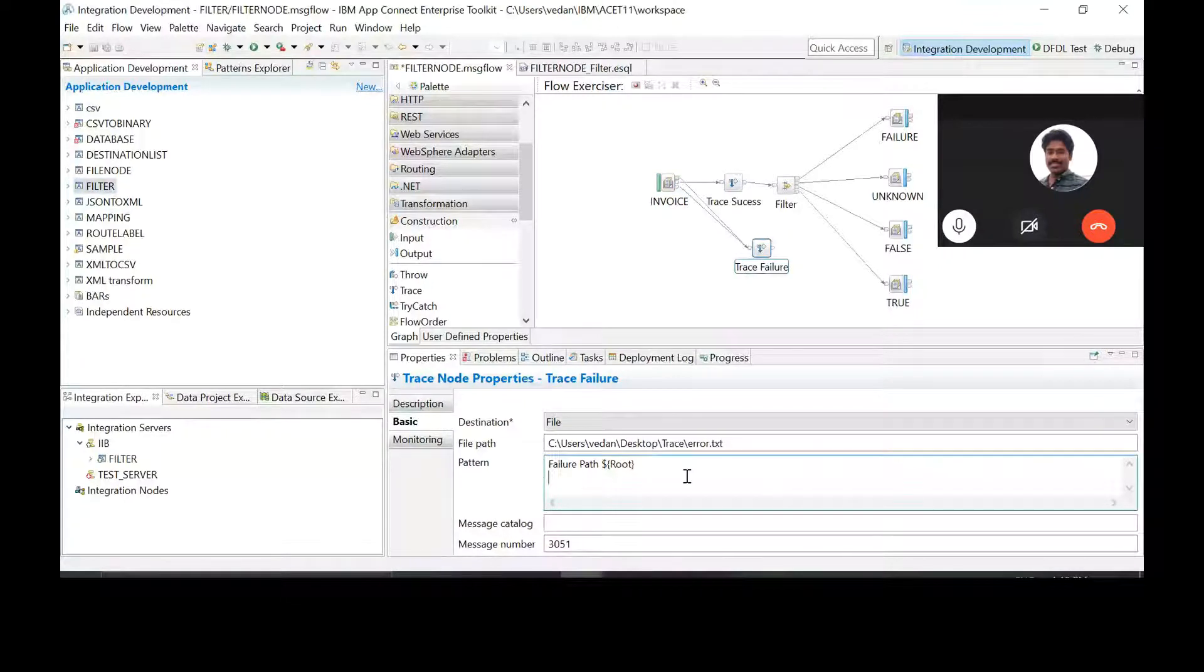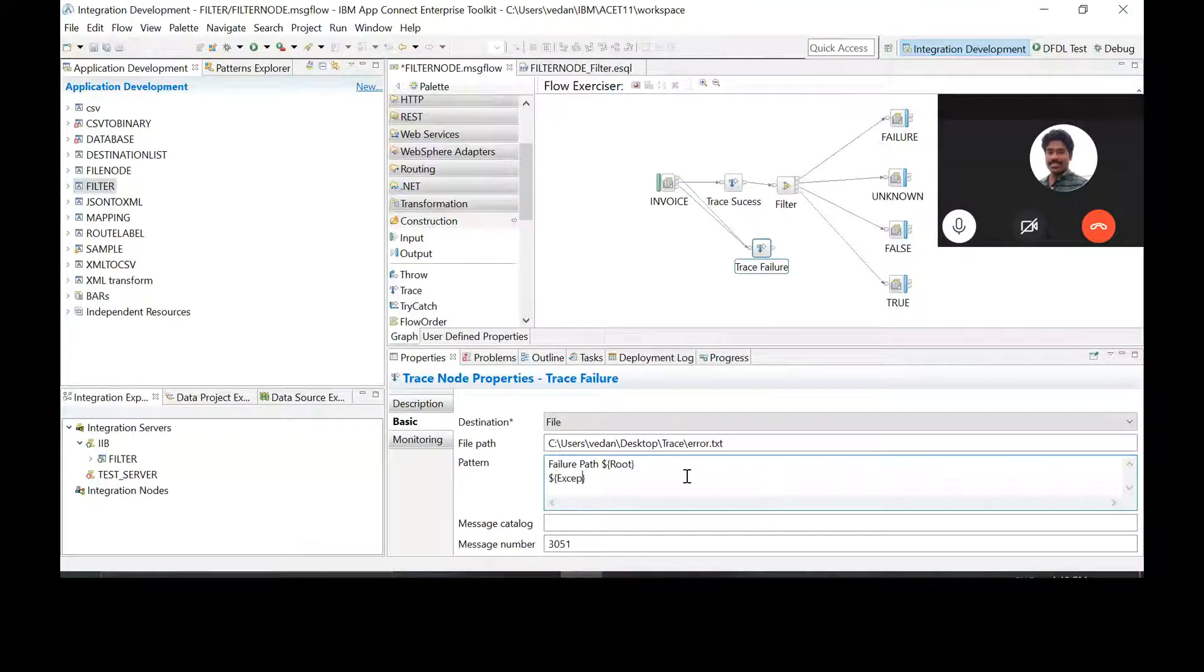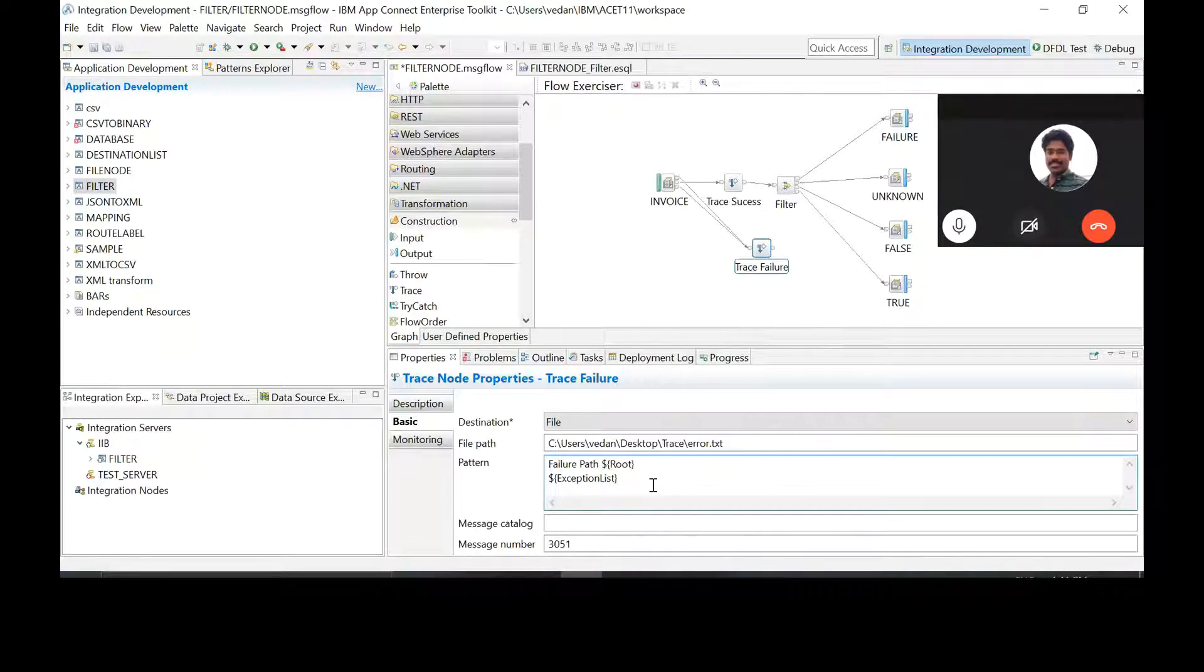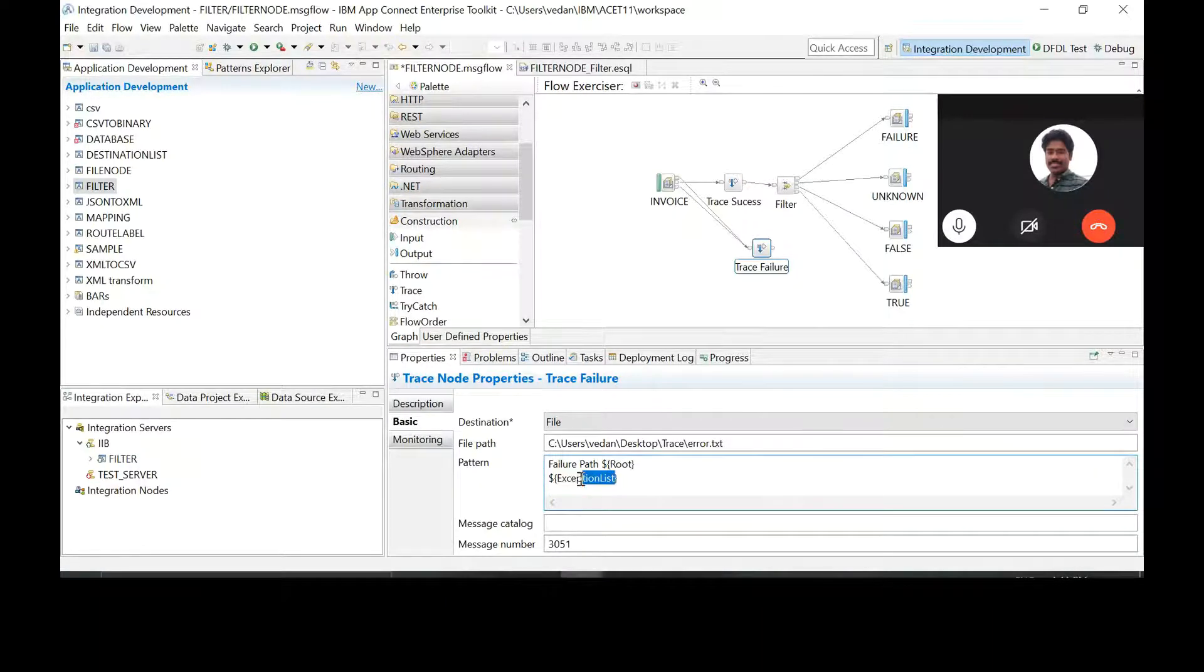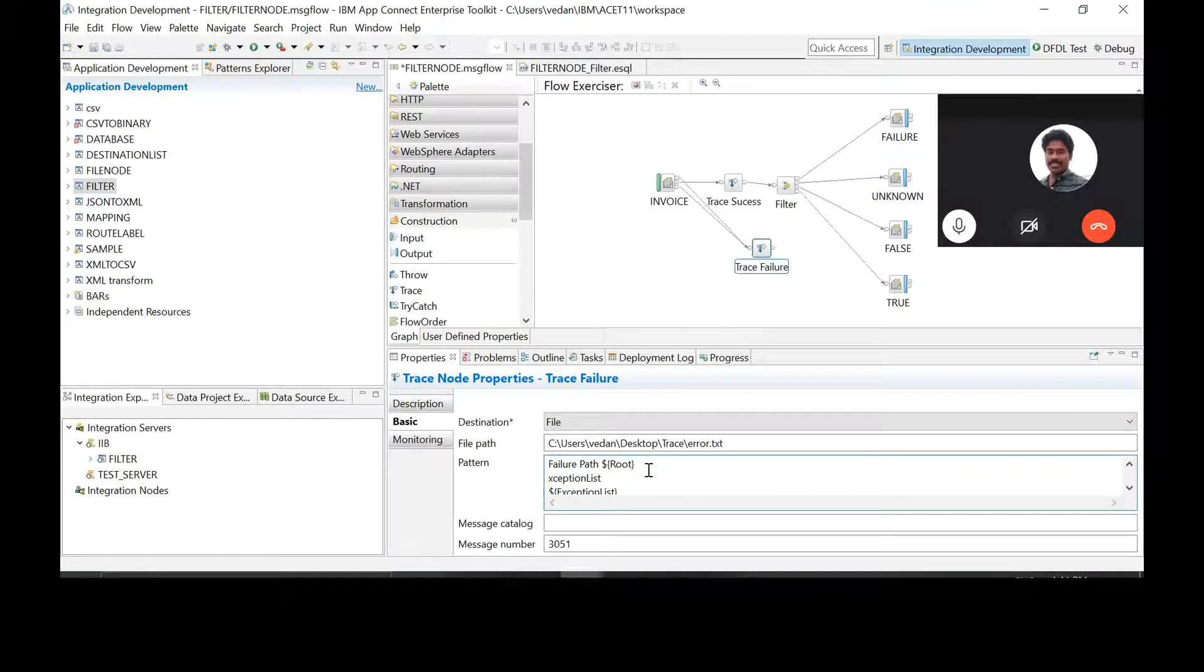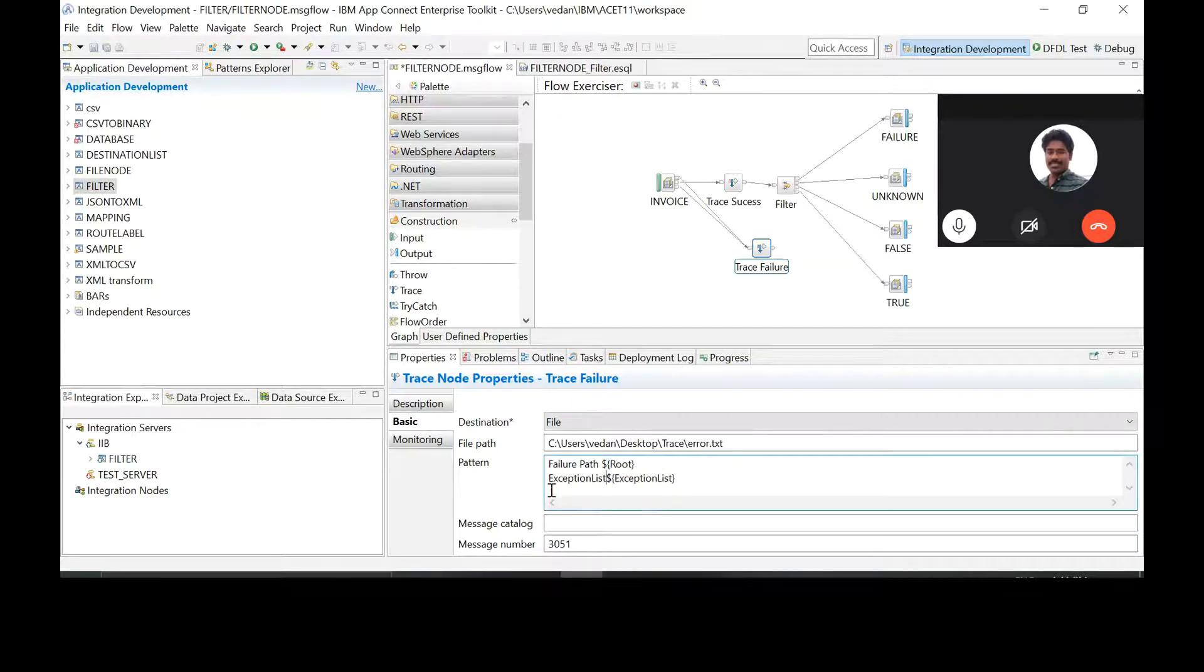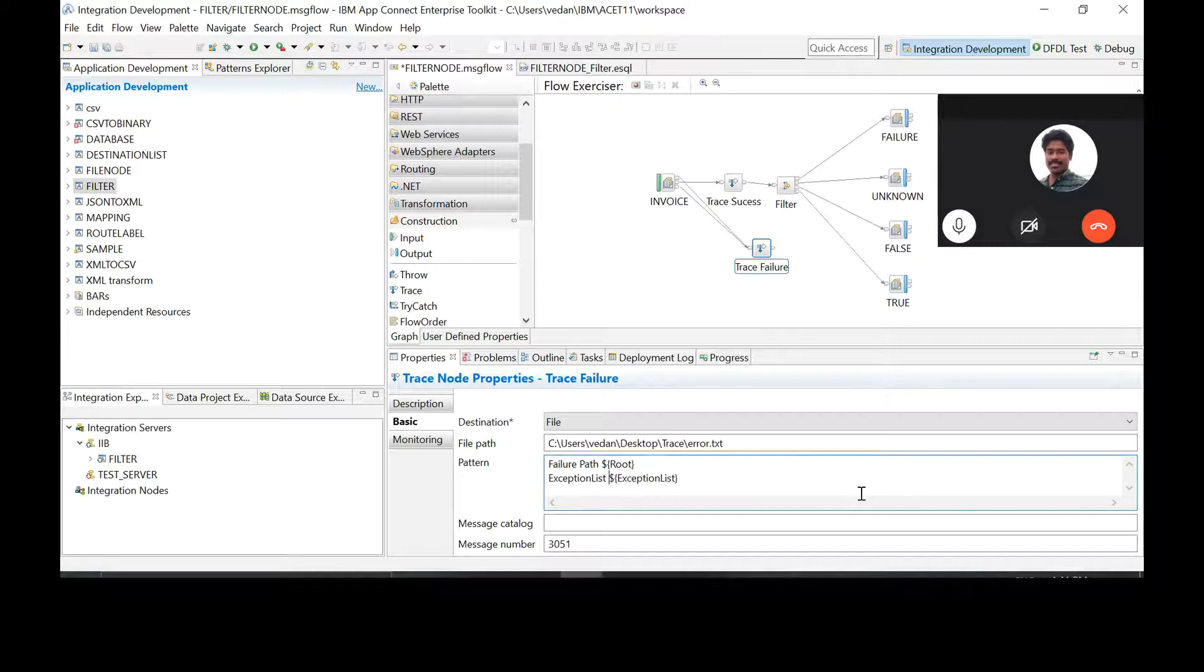Now go to the trace location. Failure. And in the second line, you type exception list. Exception list. E capital, right? No space. Okay, no space. Now copy that exception list and then paste it as a text in the beginning of that line. Okay, without the dollar symbol, without that curly brace. Do that. Yes. I think they are on different lines. It should be on the same line. Okay. Put a space between this and that. Exception list text and exception list variable. Okay, now deploy this.